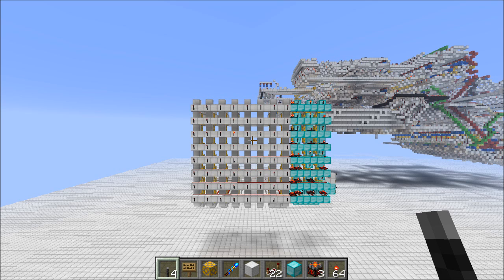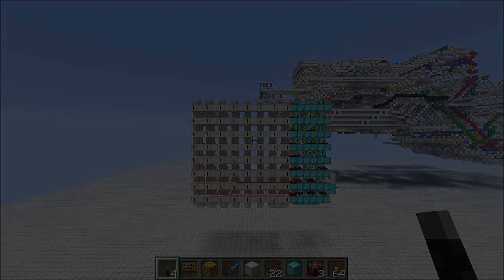But for now, you understand how an XY decoder works. If you have any questions, feel free to ask in the comments — I'd be happy to help you out. I hope you learned something, hope you enjoyed this, and I'll see you guys next time. Bye!